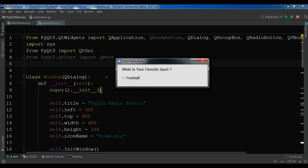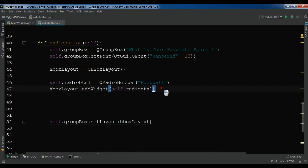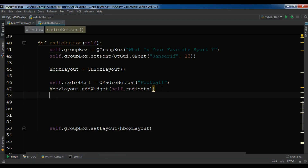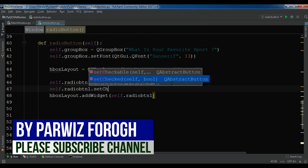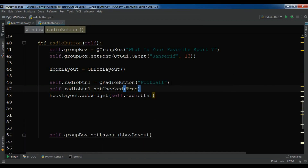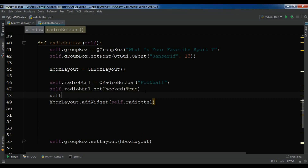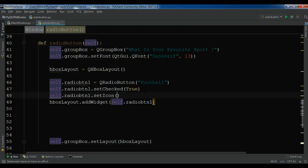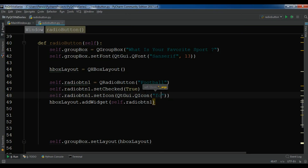Now you can see 'What is your favorite sport?' and we have the first radio button: Football. We have created our first radio button successfully. Now you can set some parameters — for example I want the first radio button to be checked by default: self.radio_btn1.setChecked(True). If I run this you can see the radio button is checked by default. You can also set an icon: self.radio_btn1.setIcon(QtGui.QIcon('football.png')).